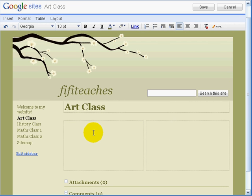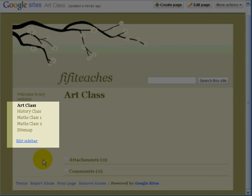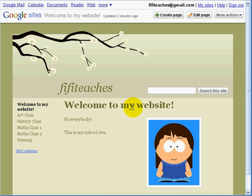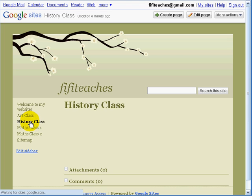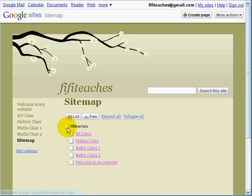Now pause there for a moment — you can see on the left-hand side that a list of pages has appeared: History class, Maths class 1, Maths class 2, Art class. I simply made the extra pages exactly the same way I made the first page, each with two columns. They are all listed together, one under the other, because I kept them at the top level. And here we have a sitemap — a little map of the site, easier to navigate around, especially if you have a big site.